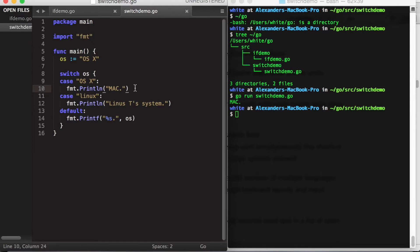If for some reason we did want one case to fall into the next case, we could use the keyword fallthrough.